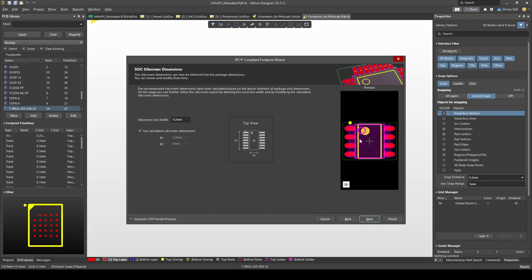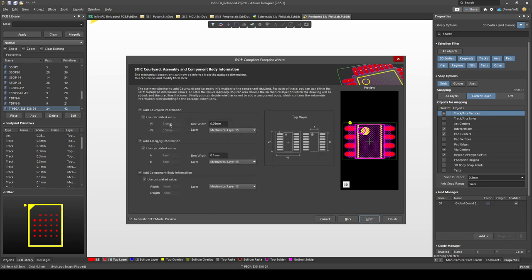For example the silkscreen which indicates for example placement or pin one location of the part and you can change the silkscreen line width here, 0.2 is okay. Courtyard of course is useful to make sure we're not overlapping components or getting them too close to each other so it's hard to assemble. Default values are fine and you can see which mechanical layers this as well as assembly and the information is placed on.